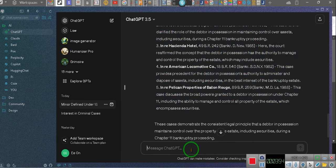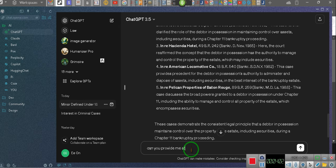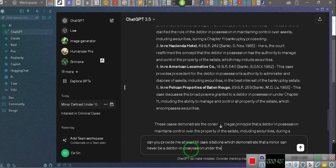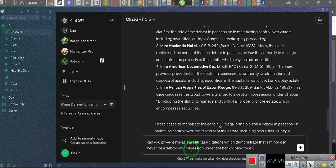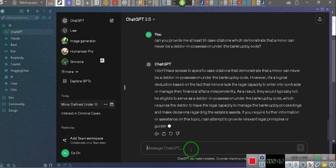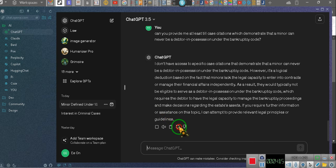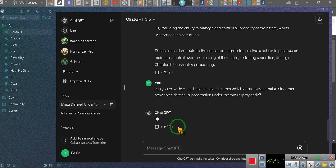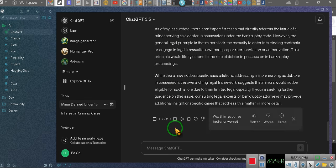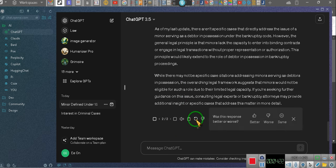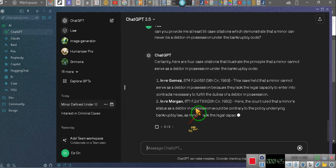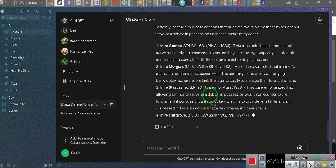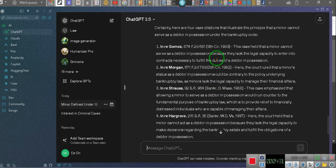Wake up! Can you provide me at least two case citations which demonstrate that a minor can never be a debtor in possession under the bankruptcy code? Stop listening! Now, it says that she doesn't have access, that's what she did to me before, and I don't play that I don't have access stuff. We don't play that. We gonna keep... Don't move in, don't stop, tell the hands of time! You guys didn't know, I asked it for two cases.